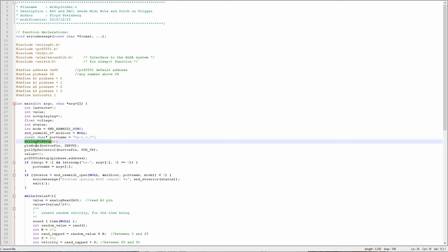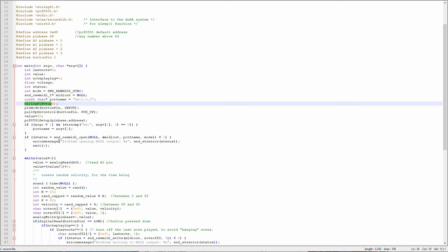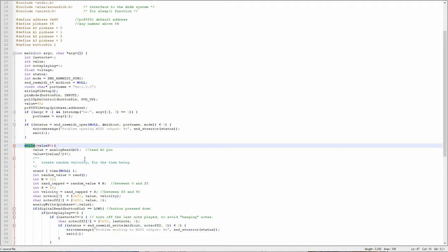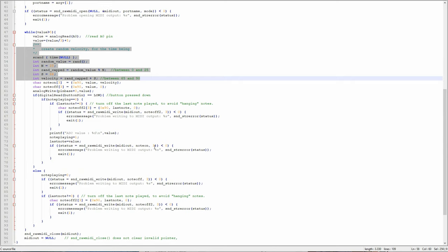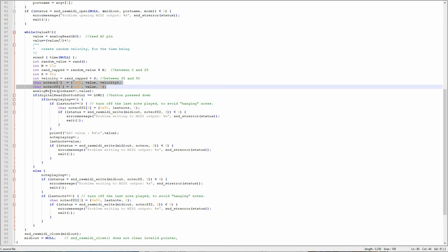As you can see, my main routine has a number of variables assigned to the current and the last note played, and also for the voltage and pitch. After initializing the external hardware, the program goes into an endless loop, reading the voltage and the status of the button. Once the button is pressed, the program will send a note-on command to the MIDI controller, deriving the pitch of the note from the voltage read on the potentiometer.